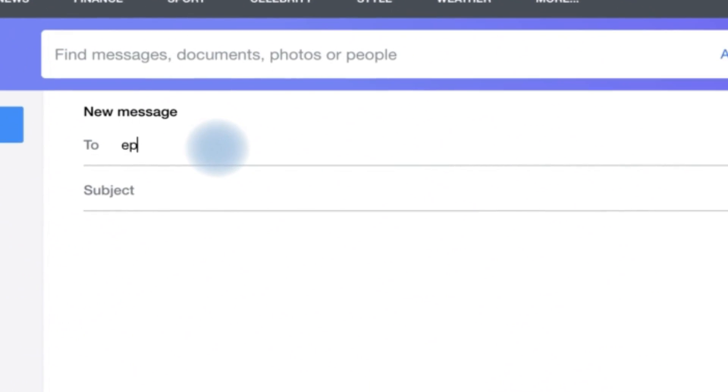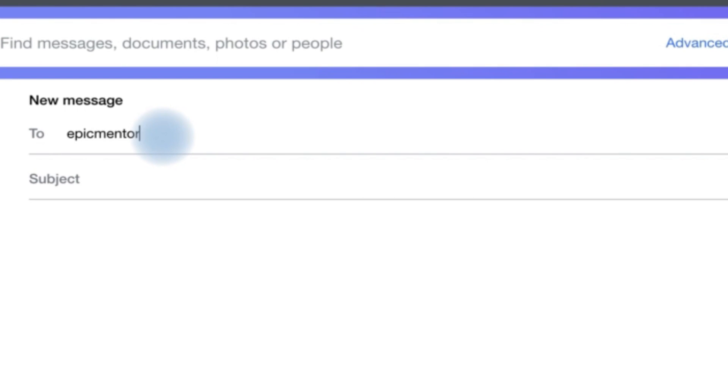So let's say I'm sending it to Epic Mentorship and I can just go ahead and type in the subject. Hello.